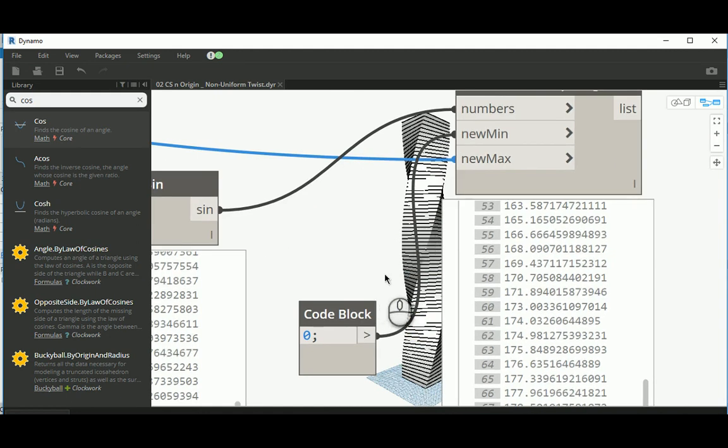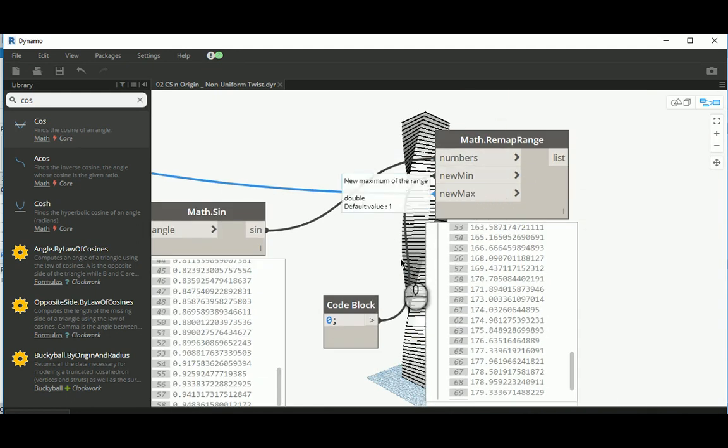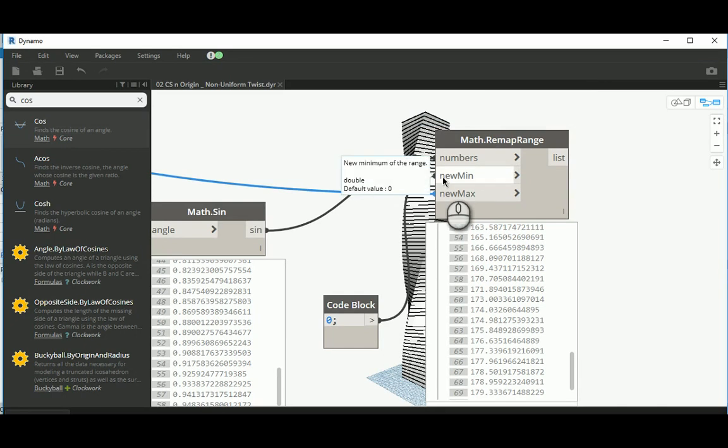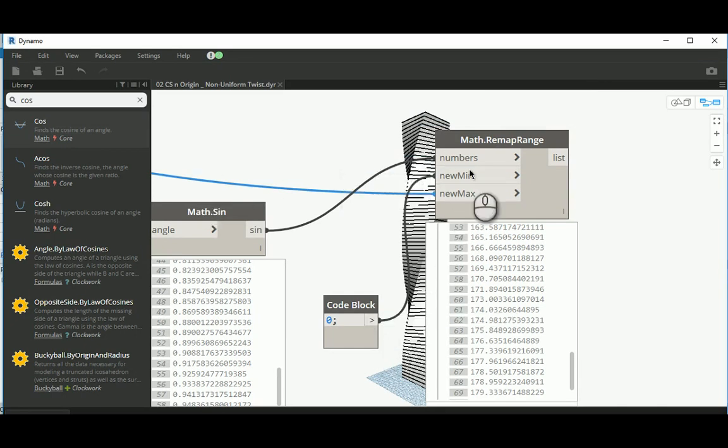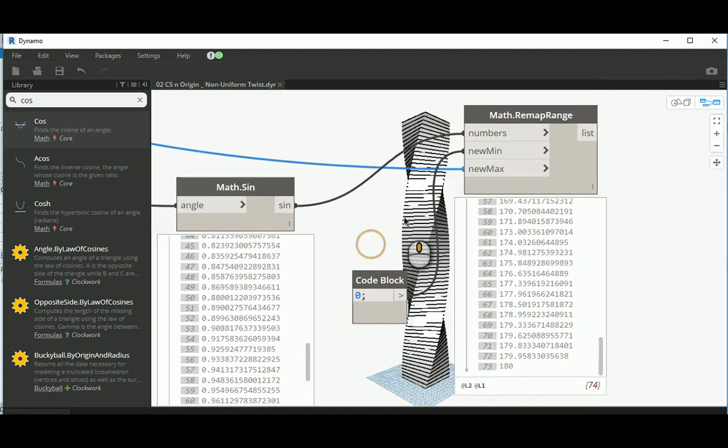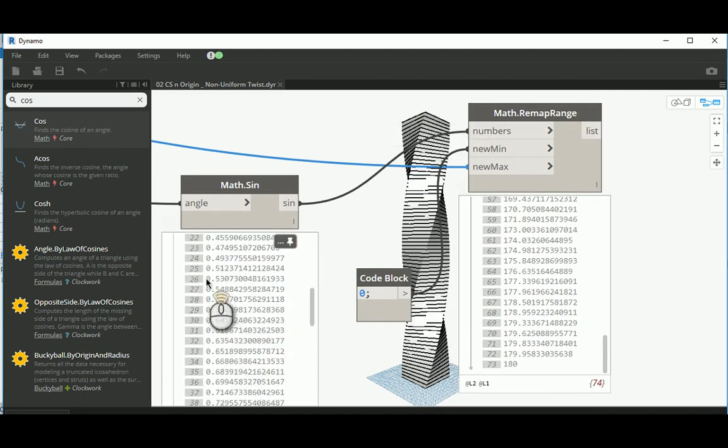So you have to make this the maximum range here. The minimum range is 0. So what this node actually does is tell Dynamo to create a new range starting from 0, ending by the value you want, which in this case is 180. But the numbers you start, the relationship, comes from here.